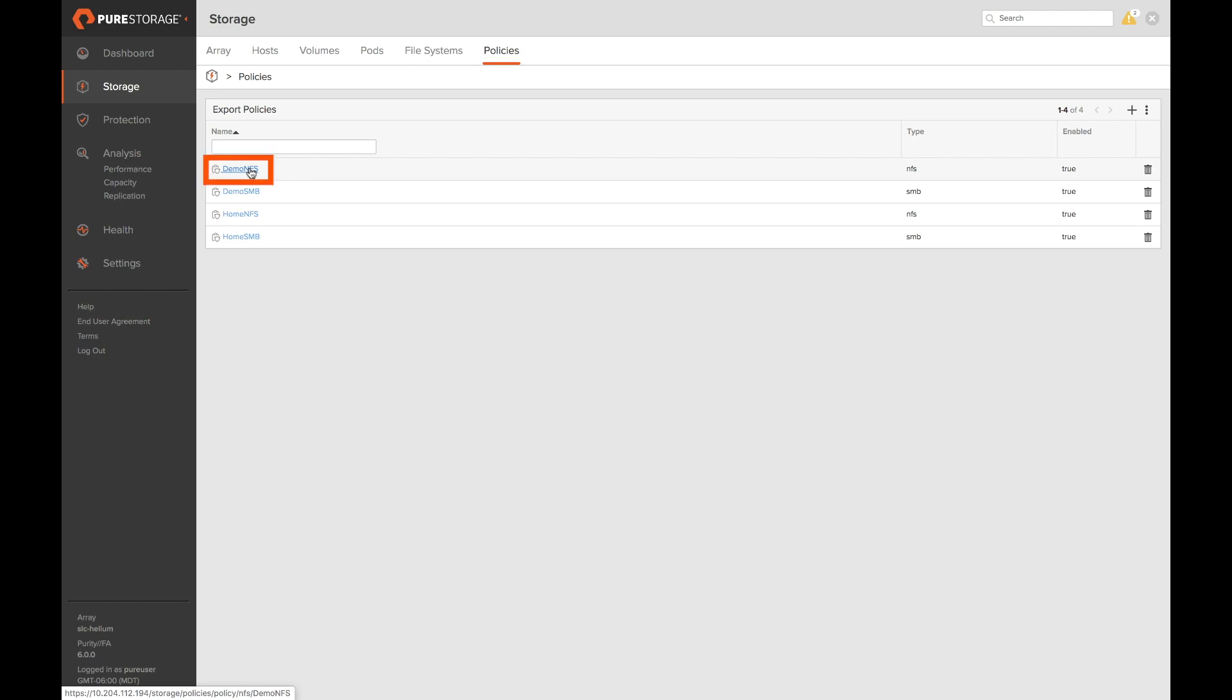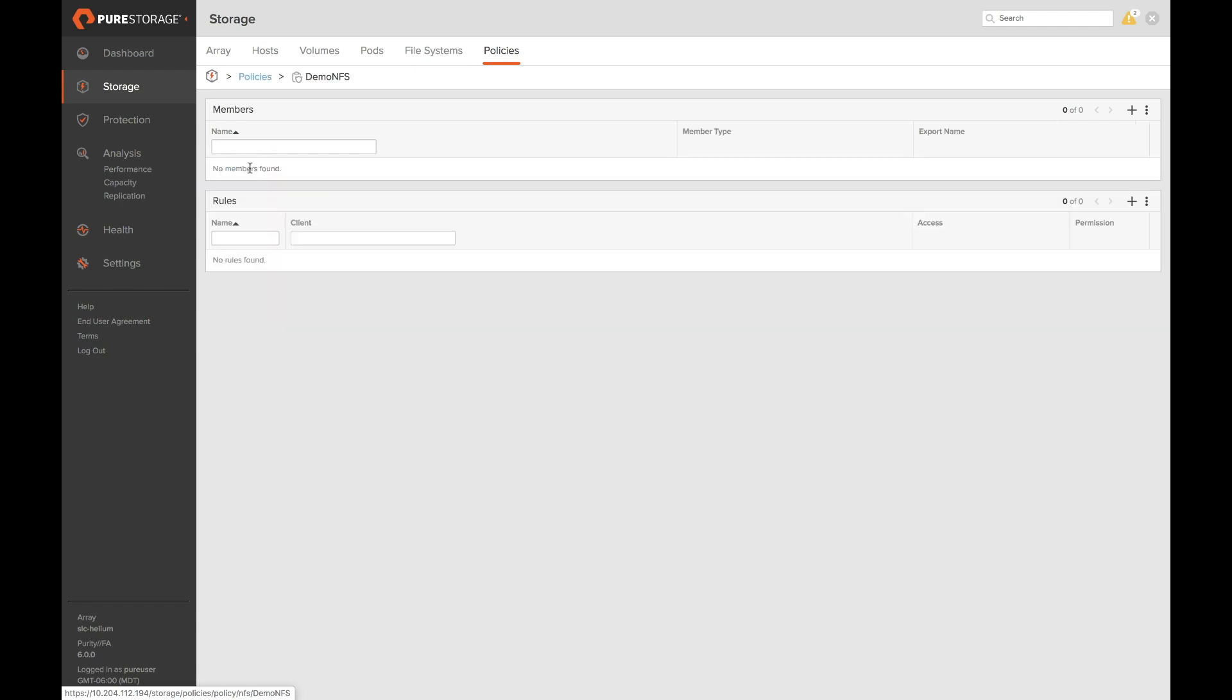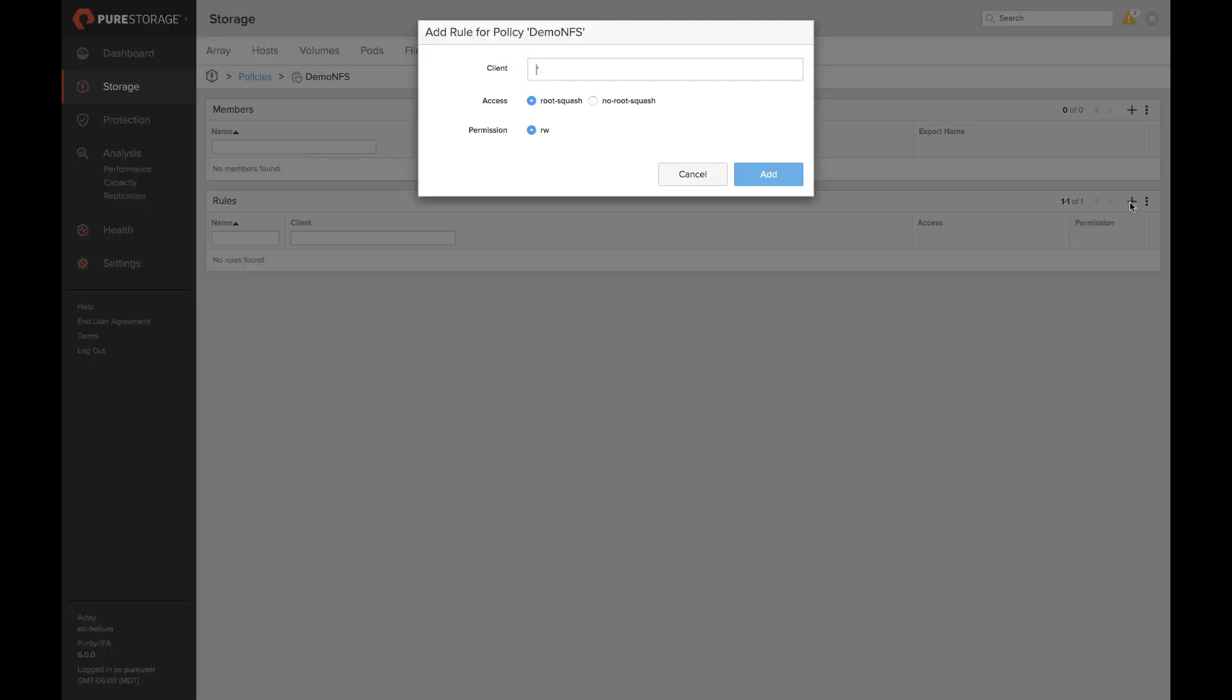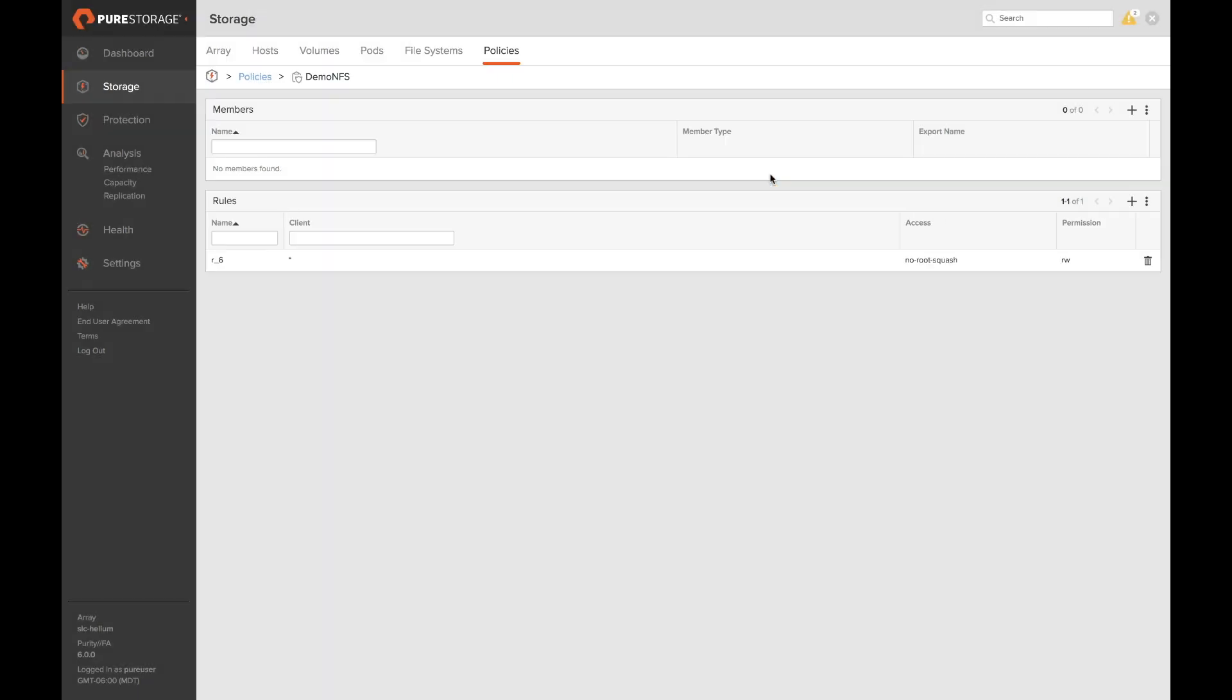Now that we have some policies created we can open up the details page of the policy by clicking on its name. Here we're able to add configuration rules and attach this to some managed directories. Let's go ahead and create our first rule by clicking on the plus button here. This will give us a pop-up that has a read-write access list that we can set for our NFS export. We can also select to have root squash or no root squash. We'll go ahead and click no root squash and click add to add our rule.